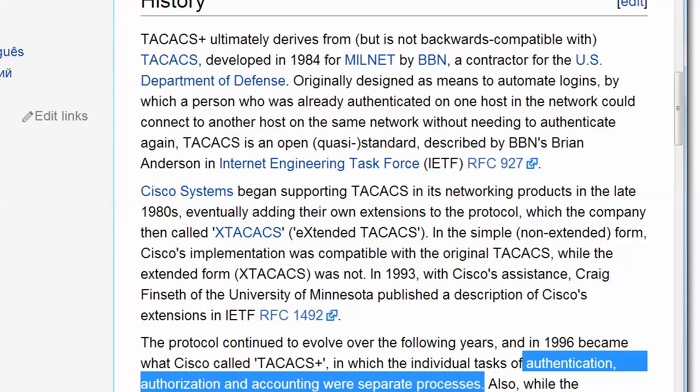Cisco started supporting TACACS in its products in the late 1980s. We can't leave well enough alone, so Cisco added its own extensions to the protocol. The company started calling that X-TACACS, for extended TACACS. They didn't do the EIGRP thing where they put the E in the front of it — E-TACACACS? Yeah, that wouldn't have worked. In the simple form Cisco was using before the extensions, it was compatible with the original TACACS, but X-TACACS was not.